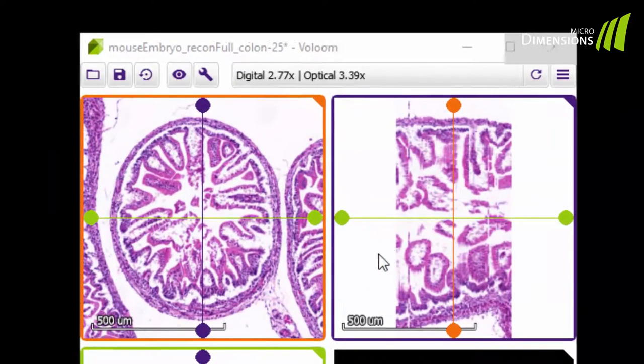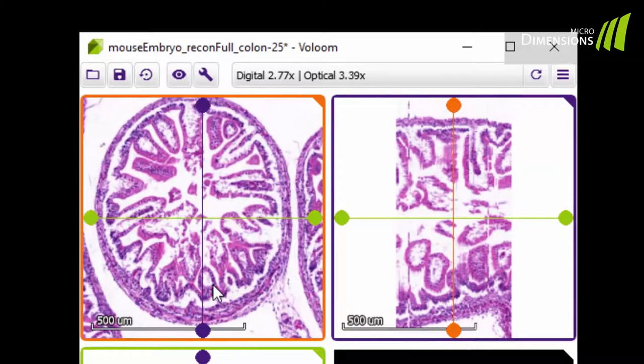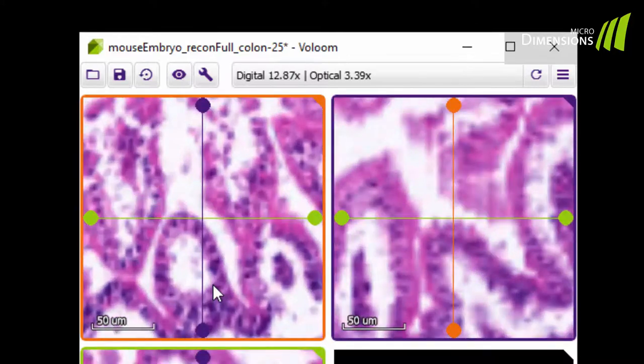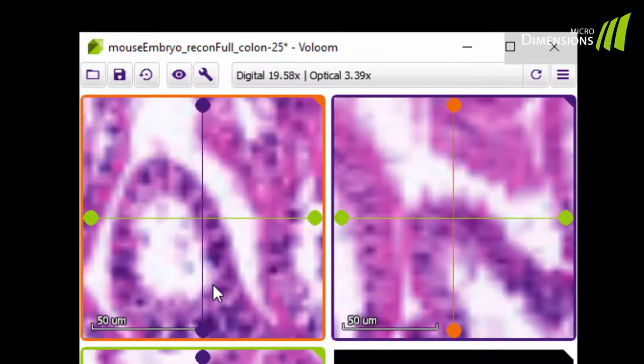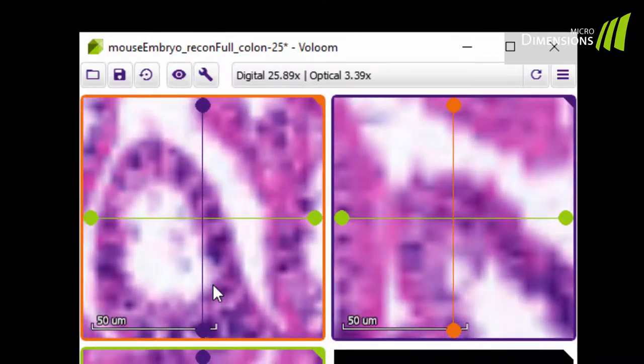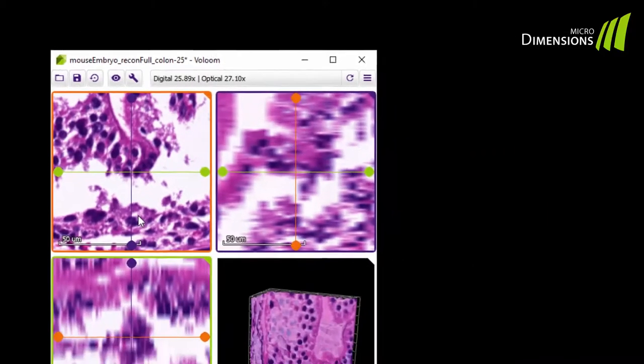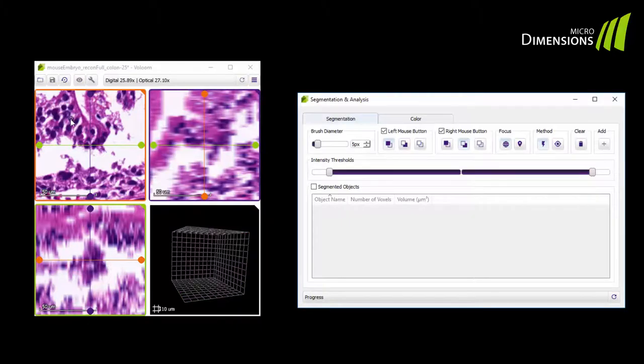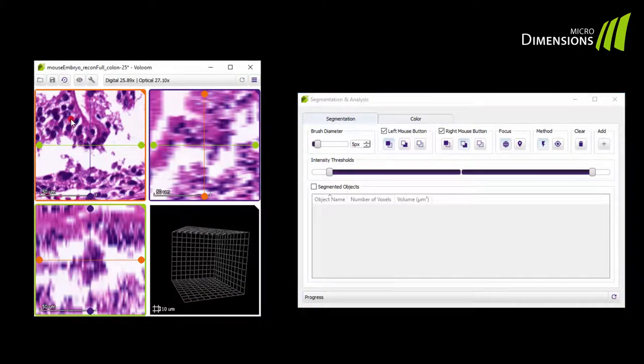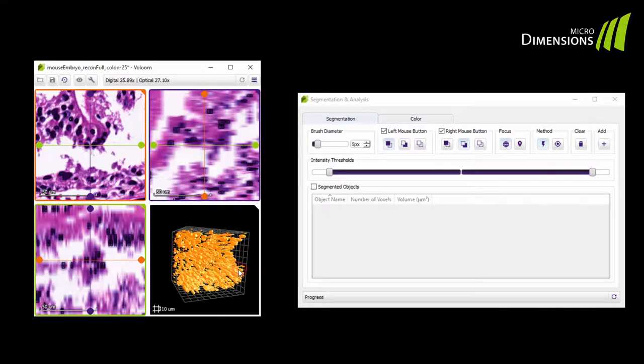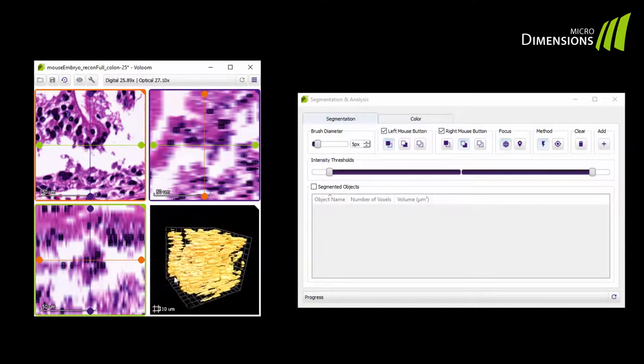I zoom into the dataset now and brush the dark nuclei. For the fast segmentation you just have to brush the objects, the foreground, but not the background. In the volume window you can already see the segmentation result.